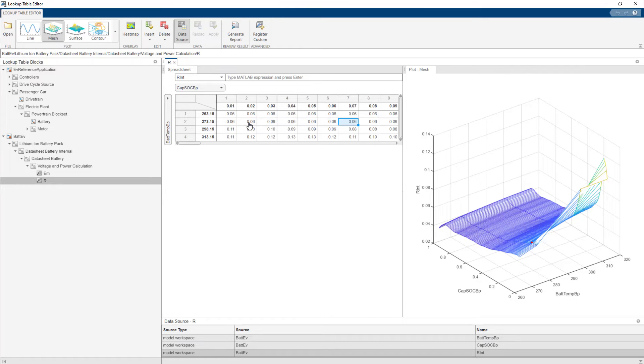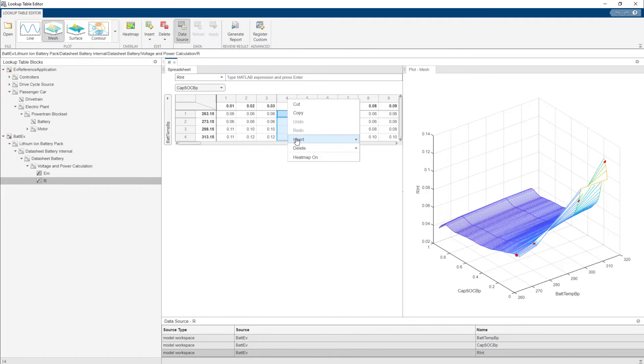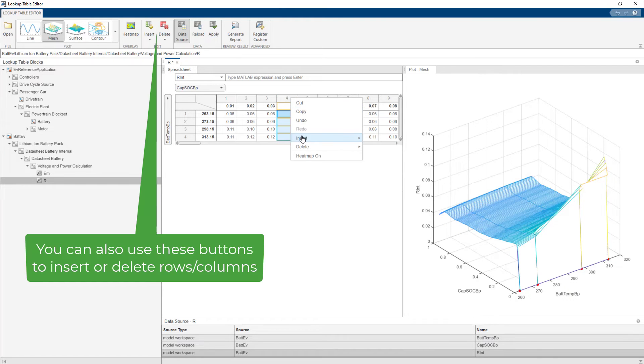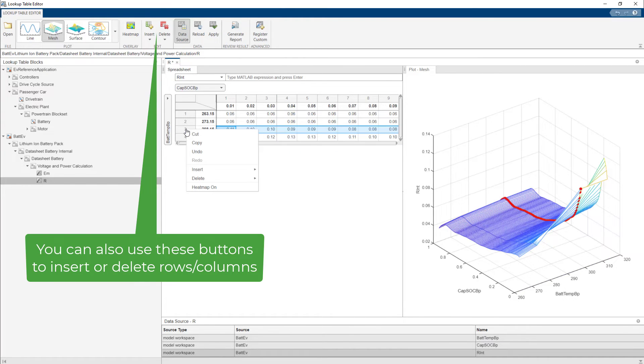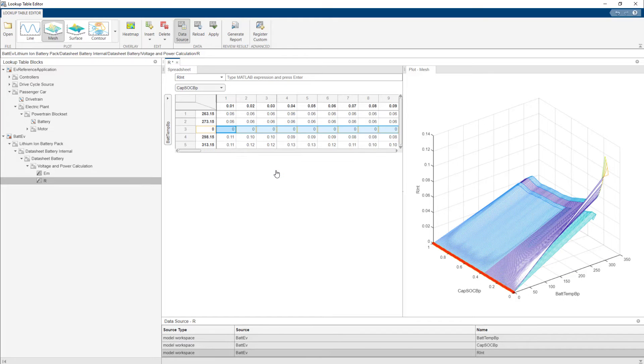You can also use the up, down, left, and right keys to move across points on the mesh. You can edit this table by inserting a row above or below or inserting a column left or right. You can use the delete button to remove a row or column.